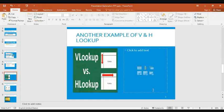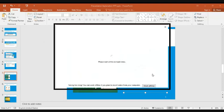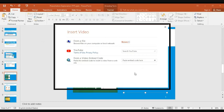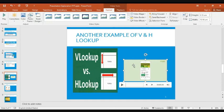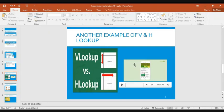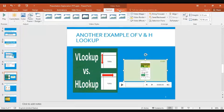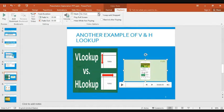Click on Insert Video and select from your local device to insert a video file. Once inserted, make sure your video is selected, then go to the Playback tab at the top. It must be set to play Automatically — otherwise your video won't start on its own. Then you need to go to the Animation pane.